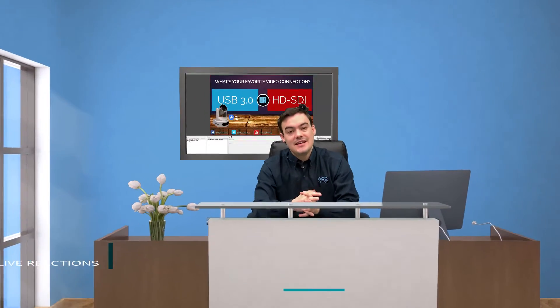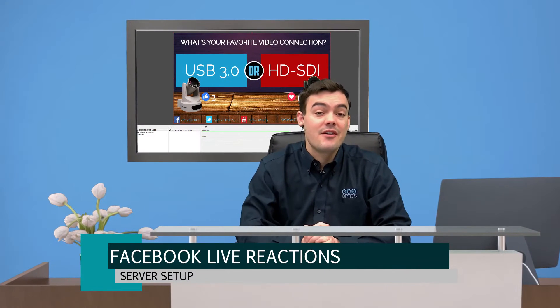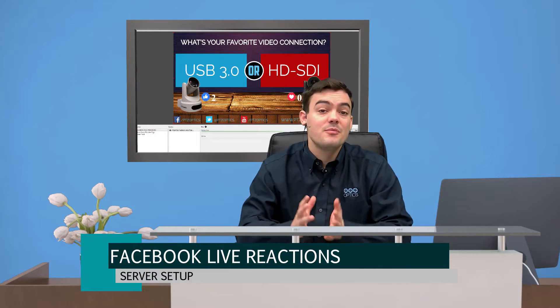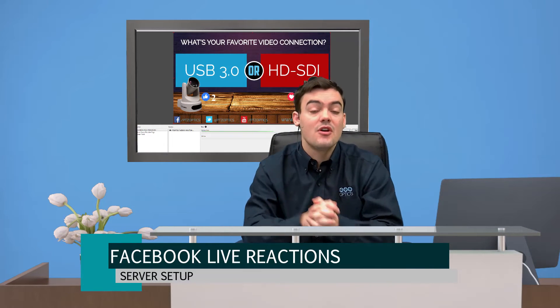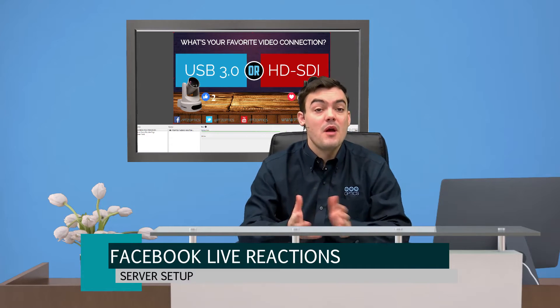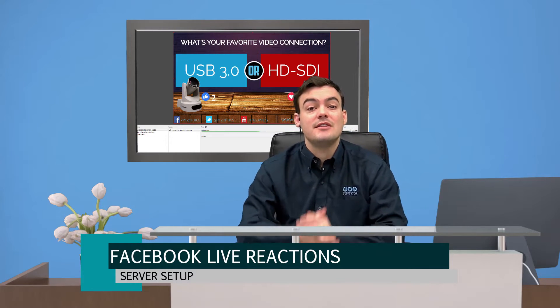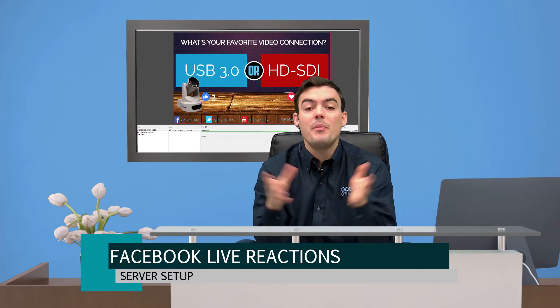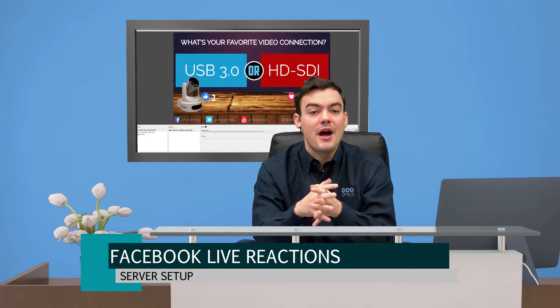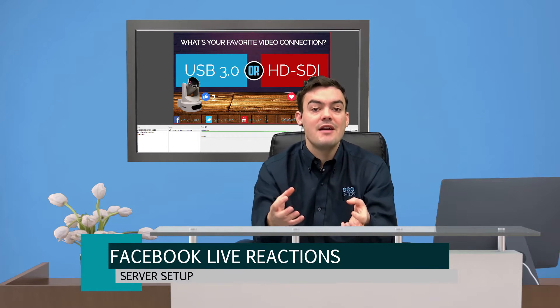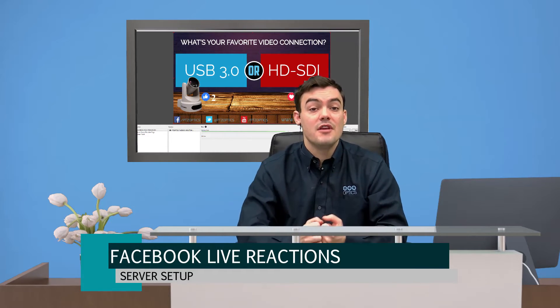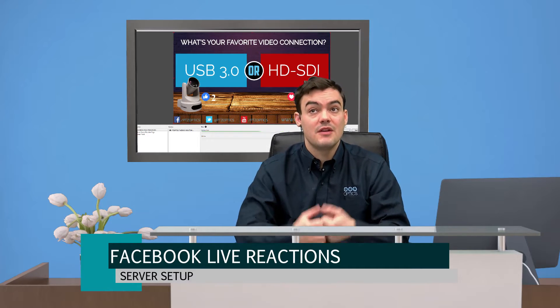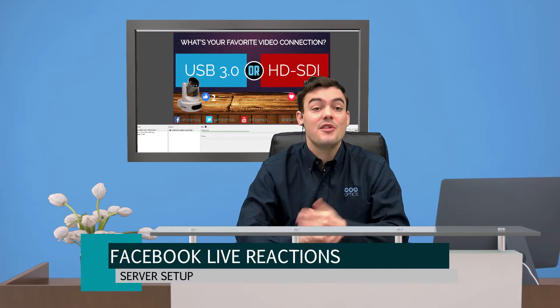Hello everybody, Paul Richards here with PTZOptics, and I'm going to show you today how to set up Facebook live reaction counters for your live streams. The way we're going to do this is we're going to use an open way of using a web browser to pull in a Facebook live reporting of the emojis that are being used on our live stream.